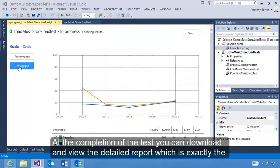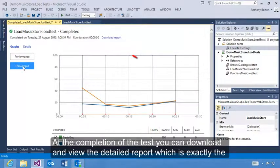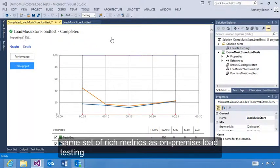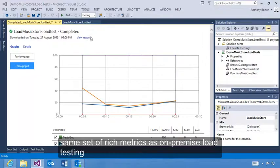At the completion of the test, you can download and view the detailed report, which is exactly the same set of rich metrics as on-premise load testing.